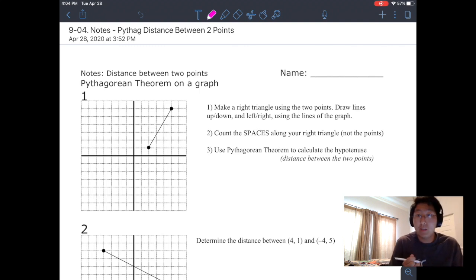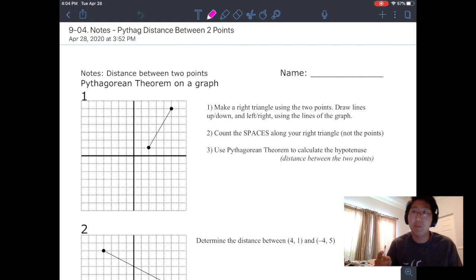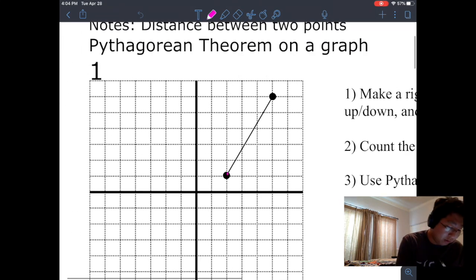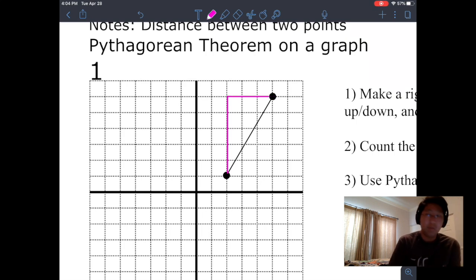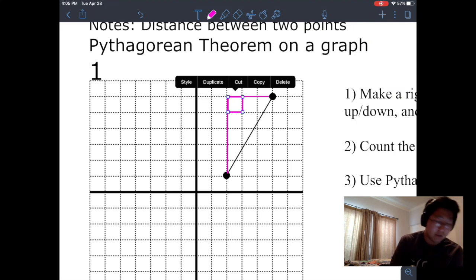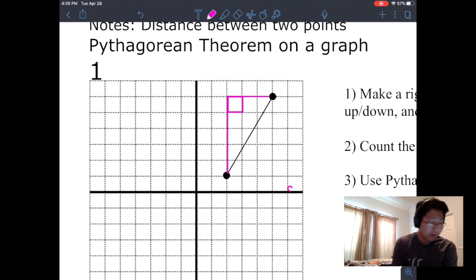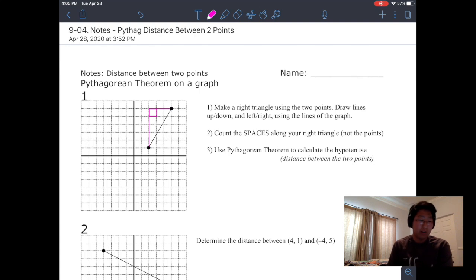Number one — there are two dots and there's a line, and we're asking what's the distance between the two points. What we're going to do is make a right triangle. We're going to use these two points and draw a line up and over to the right, kind of like our growth triangle. I'm going to zoom in and draw a triangle going up and to the right. Now we have a right triangle — do you see the little square right here? That is a 90-degree angle. I made a right triangle using the two points, drawing lines up and down, left to right, using the lines of the graph.